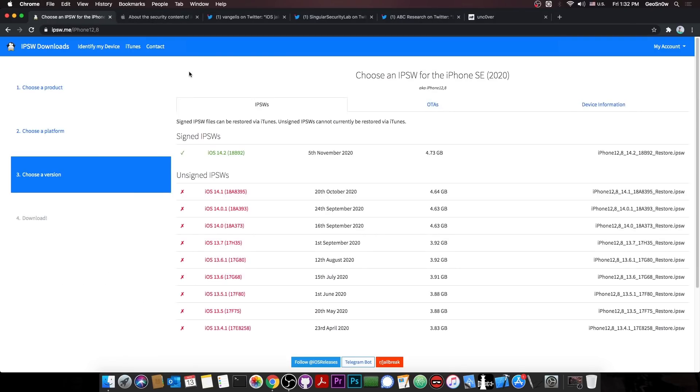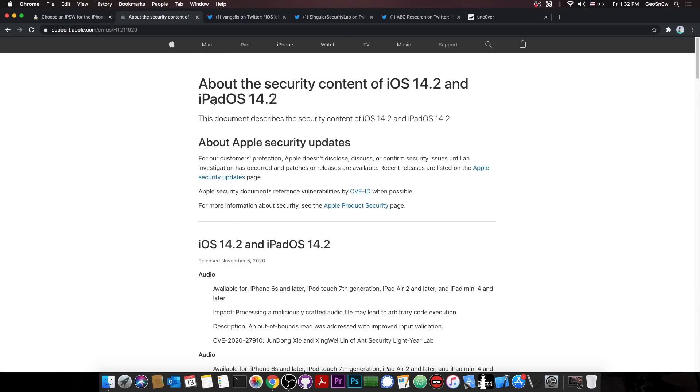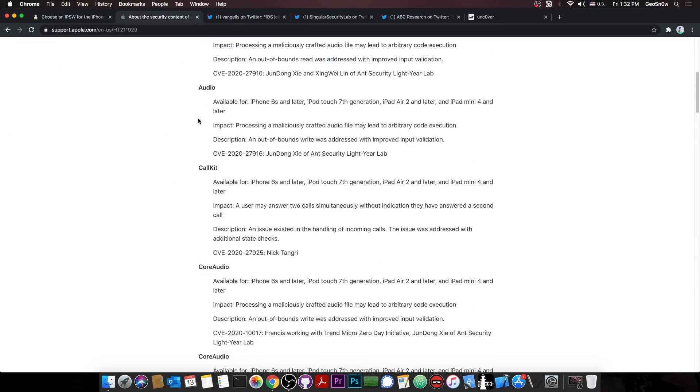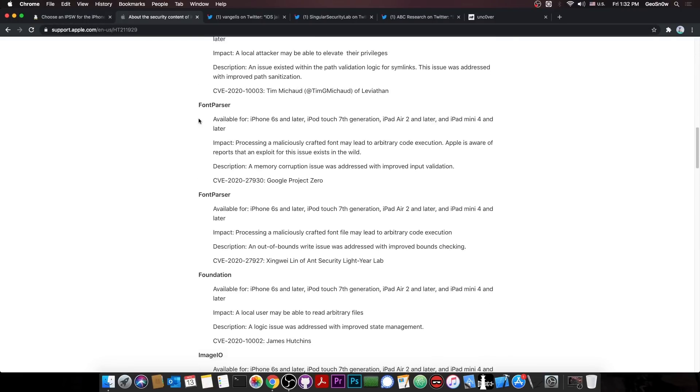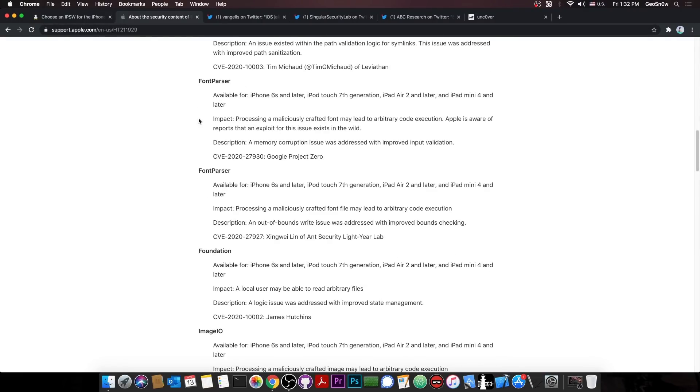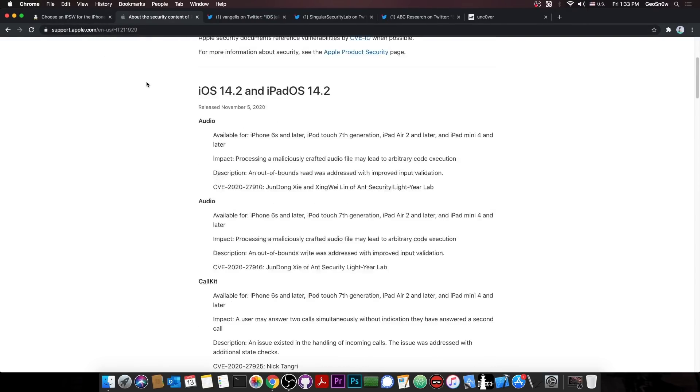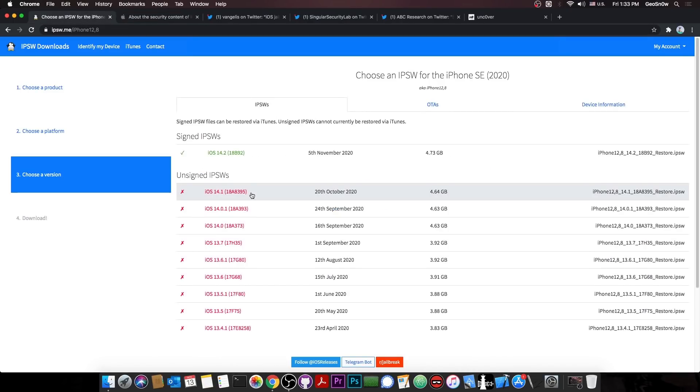Now as you probably know, iOS 14.2 currently is the only version signed. Yes, Apple stopped signing iOS 14.1 yesterday. And this is actually quite bad because iOS 14.2 patches a lot of vulnerabilities. And this is the reason we got a lot of exploits being released and a lot of jailbreak demos being made. We're going to talk about some of them in this video.